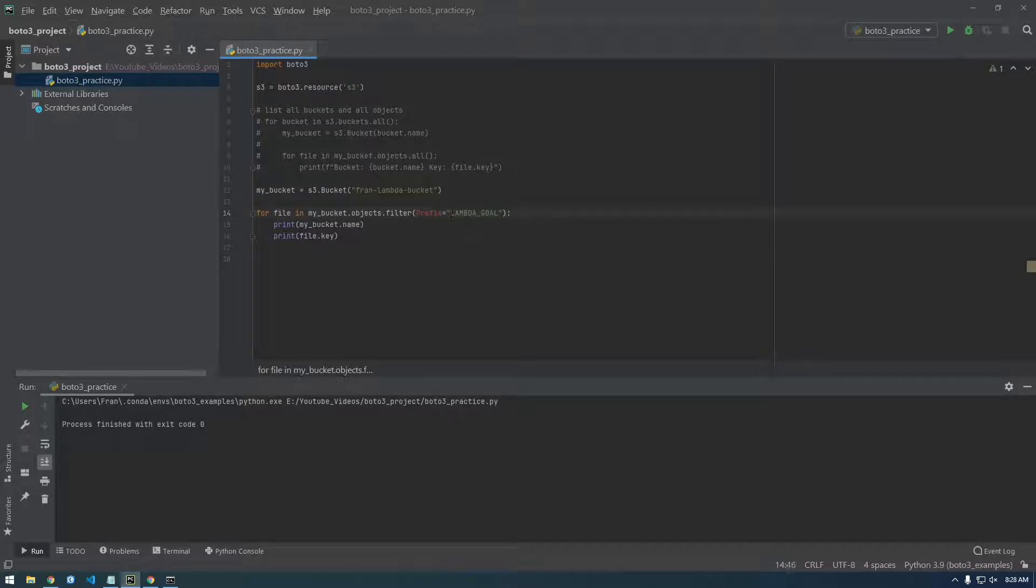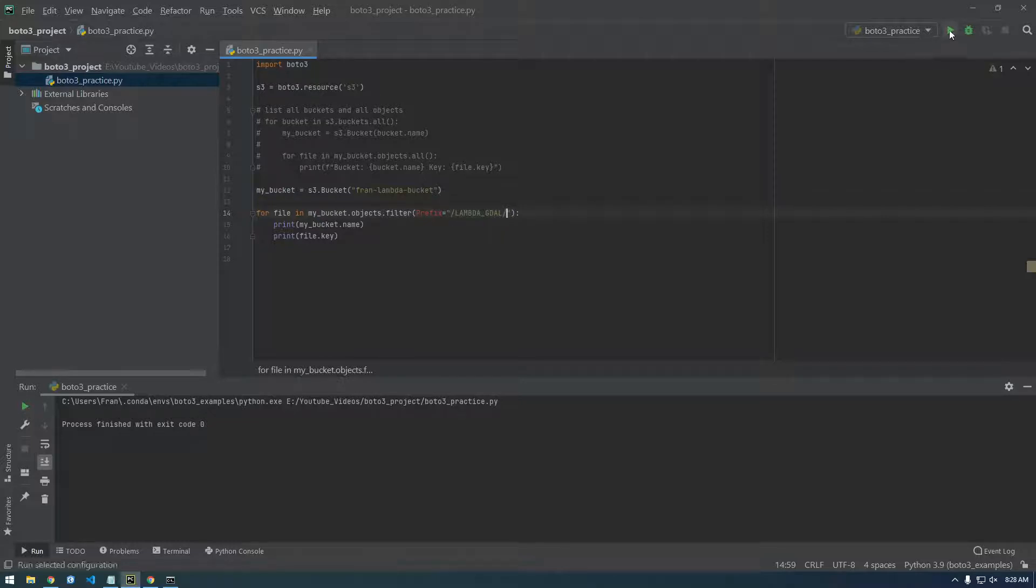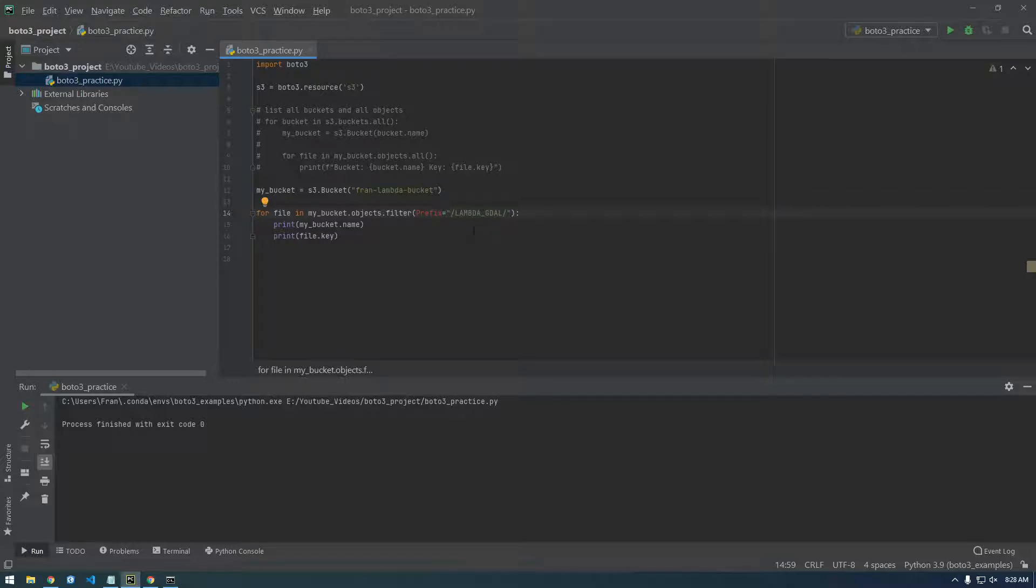Maybe we need a slash in front of it. Maybe we need to slash. Why is that not printing anything out? It's interesting.